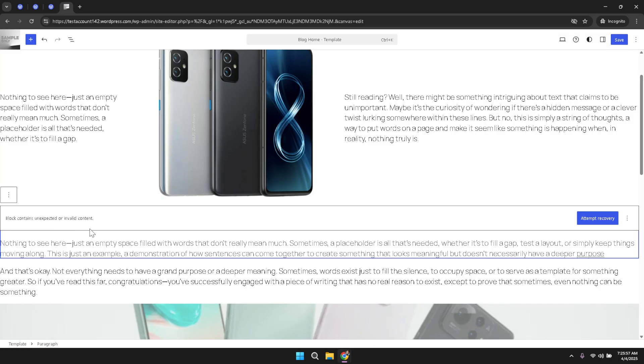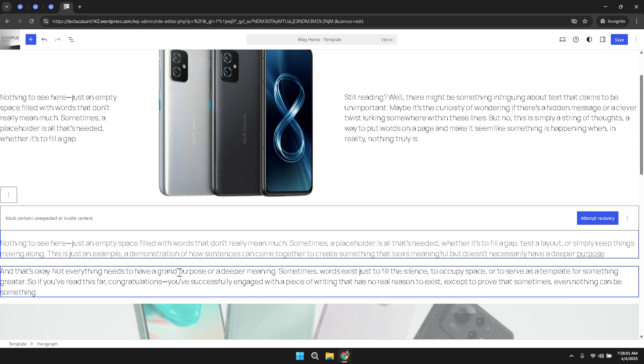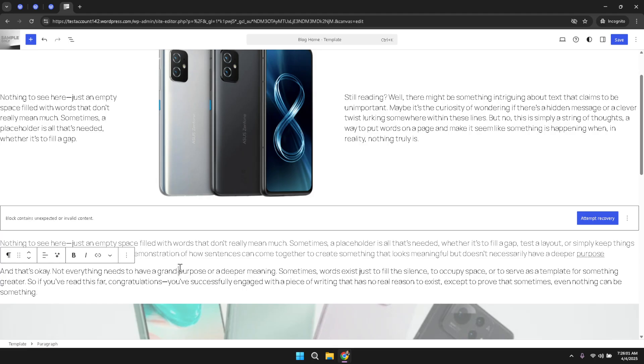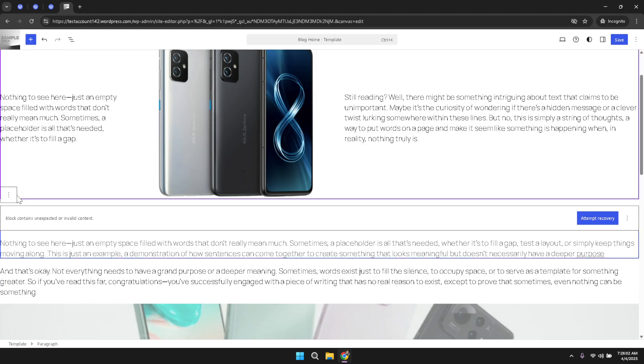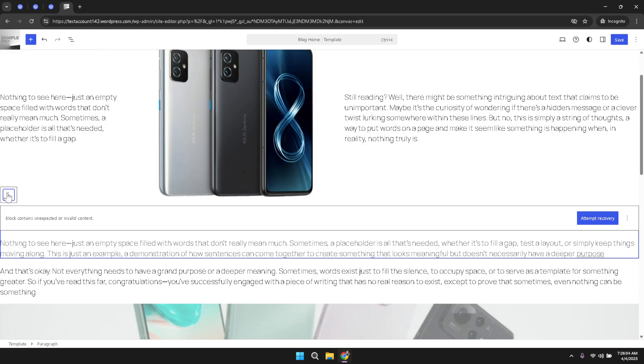This preview is essential as it confirms that the tag has been correctly applied and that your heading appears as intended. Throughout this process, ensure that you have placed the h1 tags precisely at the appropriate positions in the HTML code. Doing so not only improves the structure of your homepage but also contributes positively to your site's overall SEO.